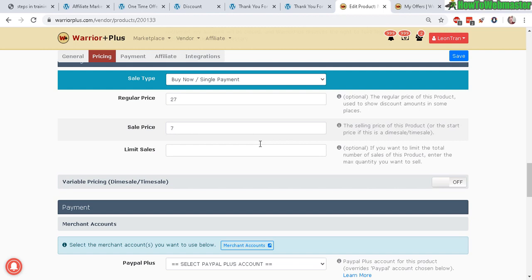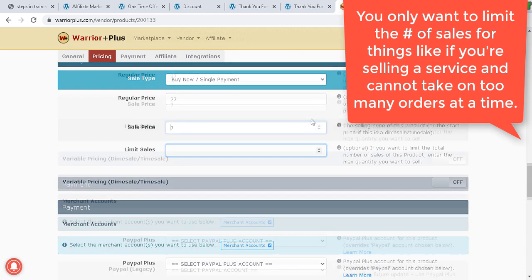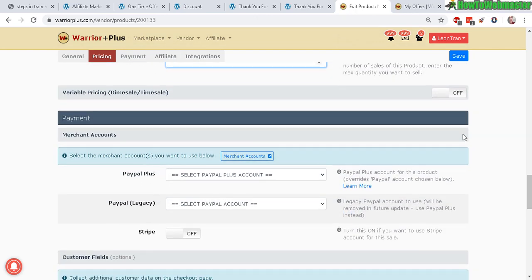This right here: if you have a limited number of sales, but for most sellers selling digital products there's no reason to have a limit sales. This variable pricing, dime sale, time sale is a pretty good and useful strategy.